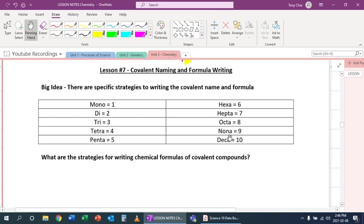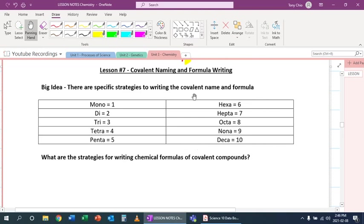Fun fact: you might notice octa, nona, deca - aren't those months? But why is October the 10th month, November the 11th month, and December the 12th month? It has to do with the calendar we deal with nowadays - we actually had to add two months into it. What they added was July and August, named after Julius Caesar and Augustus.